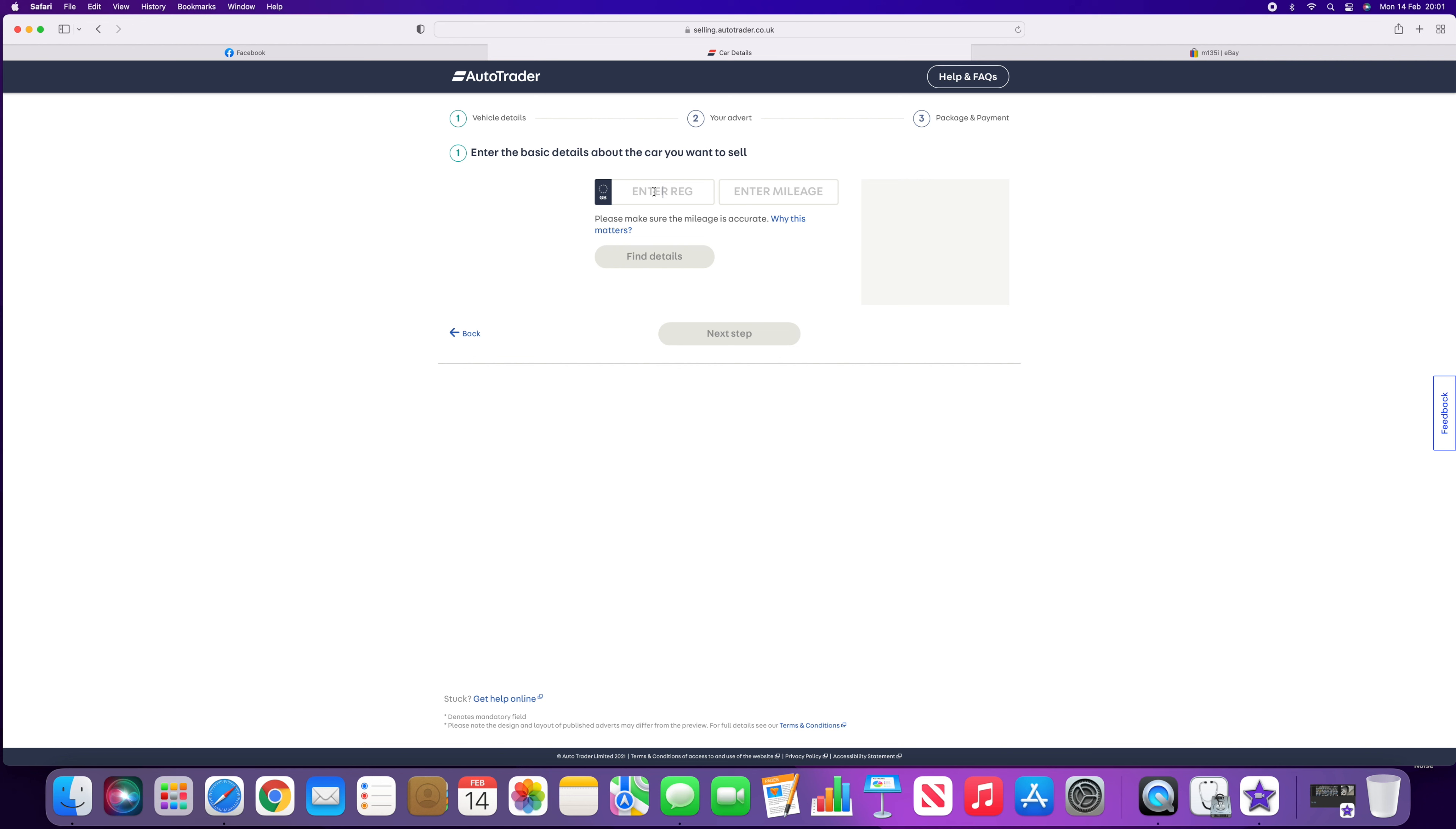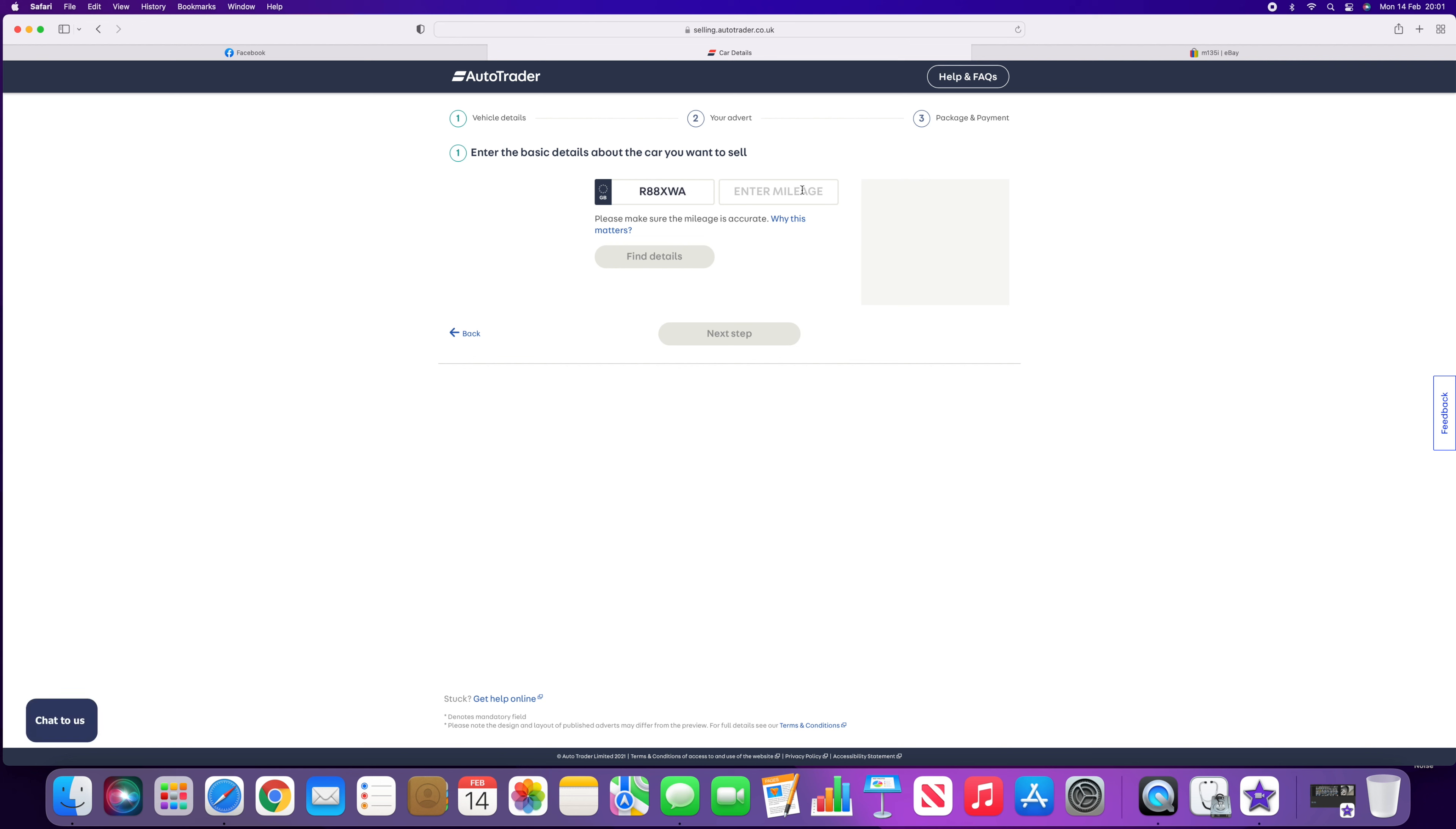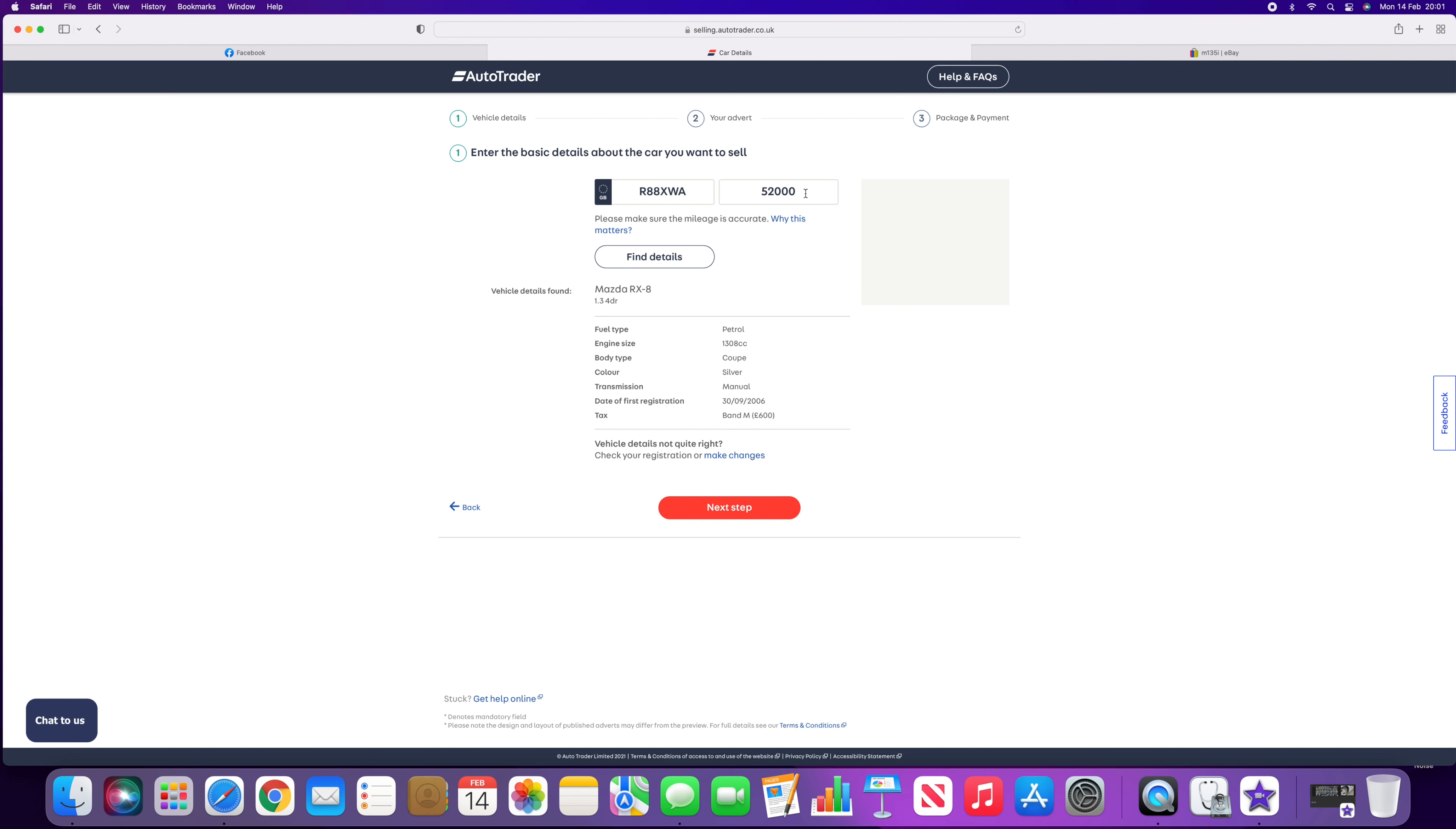So what we need to do is go on to AutoTrader, click on sell your car, create your advert. Now, this is a car that I owned a few years ago. I don't usually buy cat cars, but this one I knew locally and I was 100% certain that the damage wasn't bad.